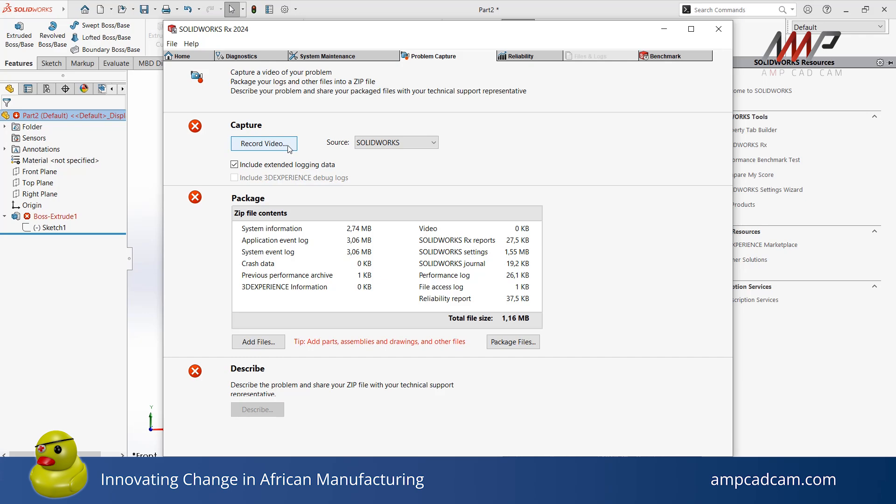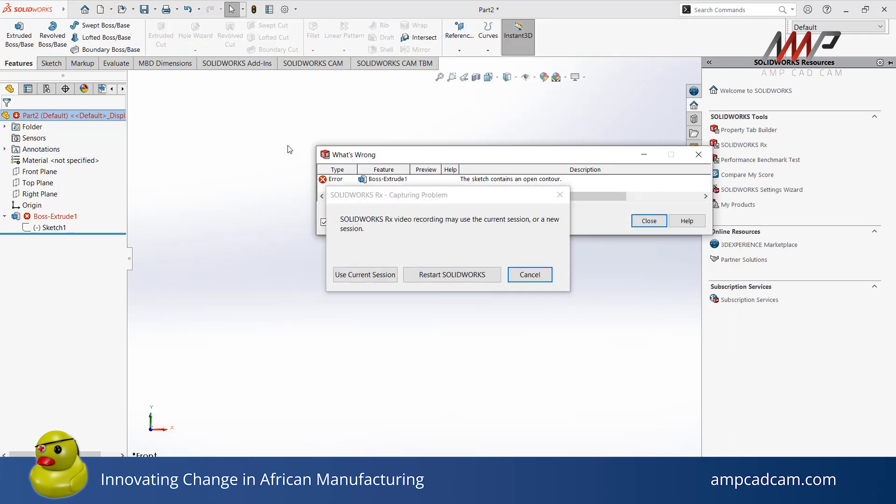Then, when you are ready, click Record Video. When recording your SolidWorks window only, you can choose either your current session or you can choose to restart your SolidWorks. I will be using my current session.